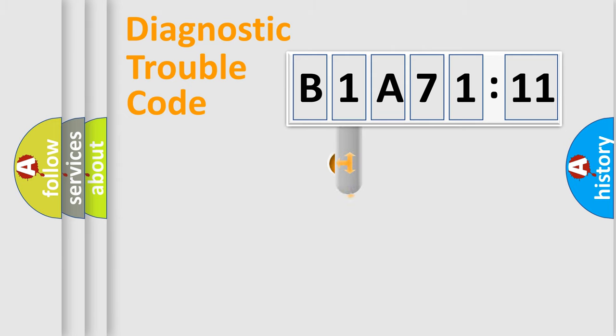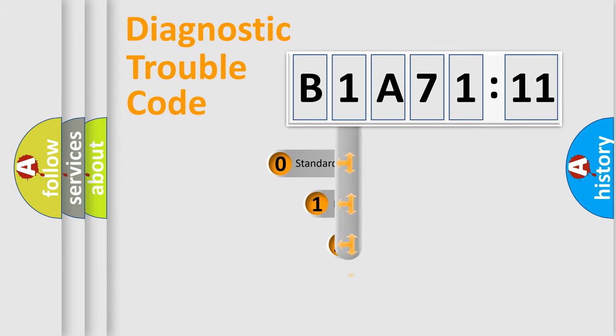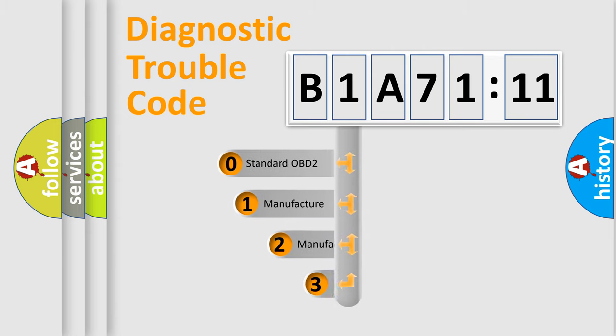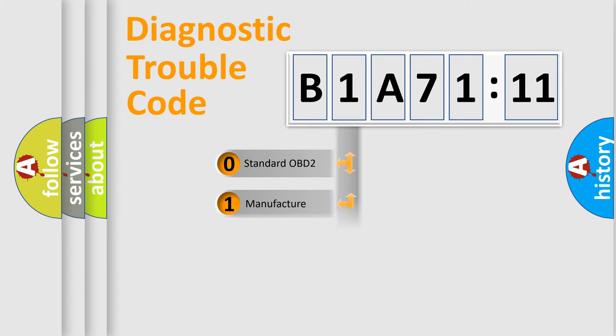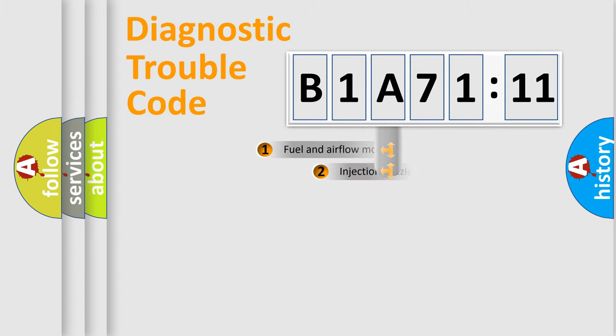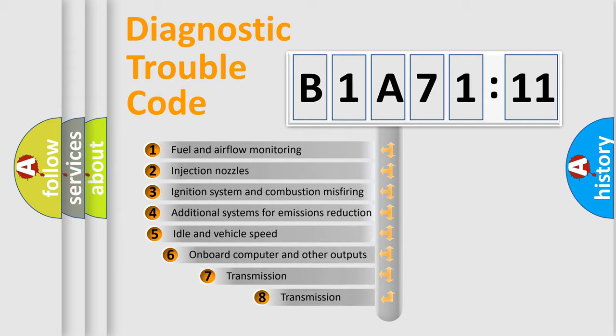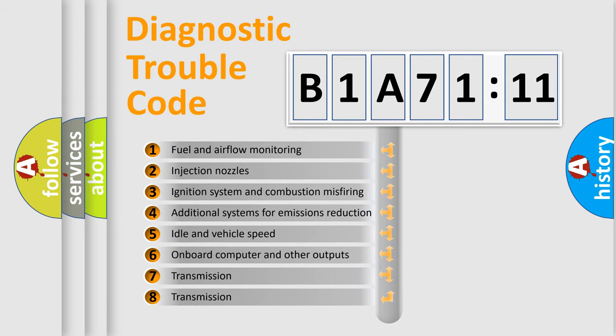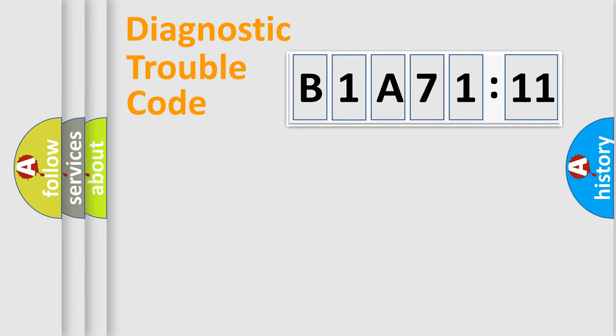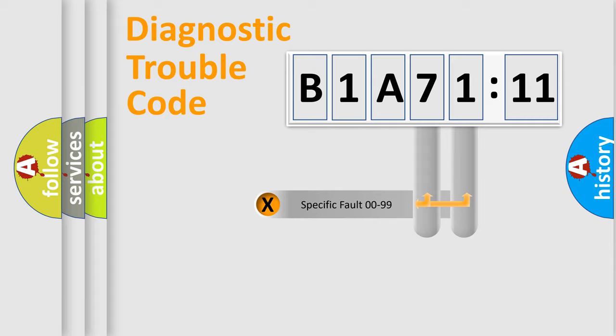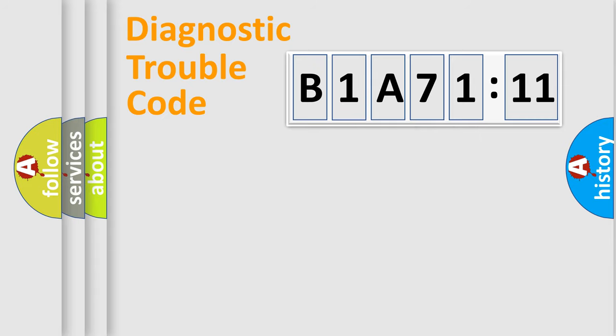This distribution is defined in the first character code. If the second character is expressed as zero, it is a standardized error. In the case of numbers 1, 2, 3, it is a manufacturer-specific error. The third character specifies a subset of errors. The distribution shown is valid only for the standardized DTC code. Only the last two characters define the specific fault of the group.